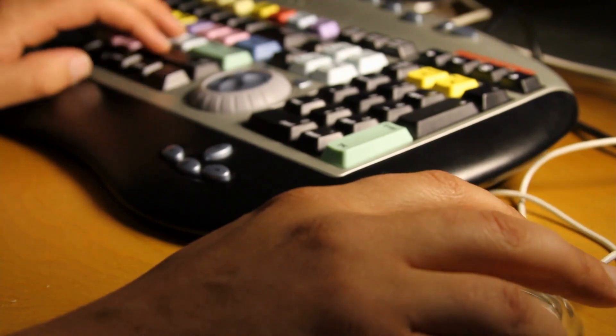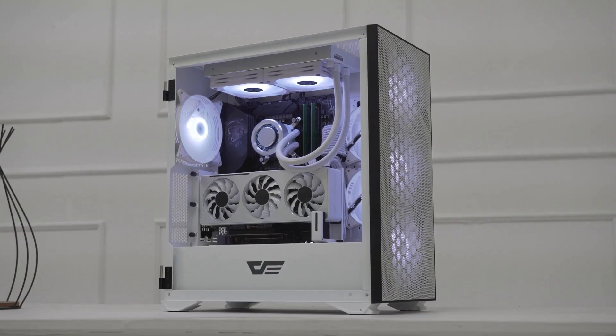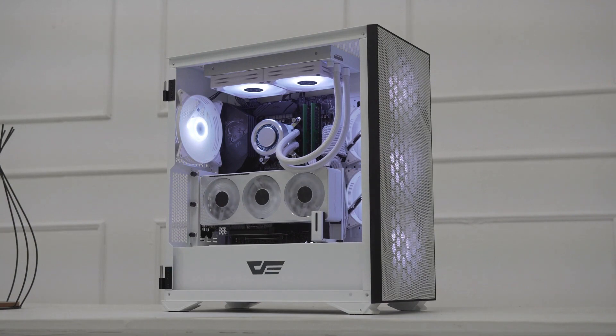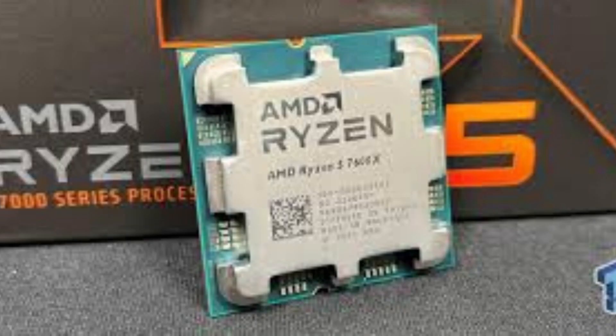AMD has a history of supporting its platforms in the longer term so even though it requires a full new system now, you'll be set for many years to come. To see more specifications, details and price of this CPU please see the link in the description.